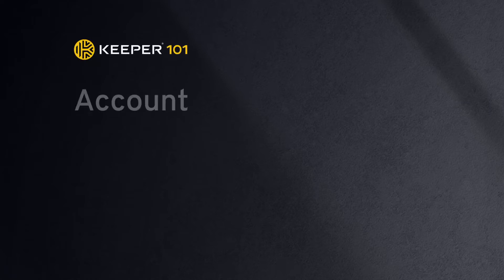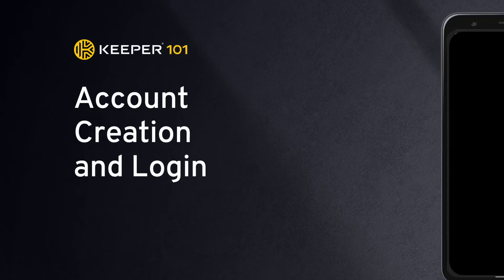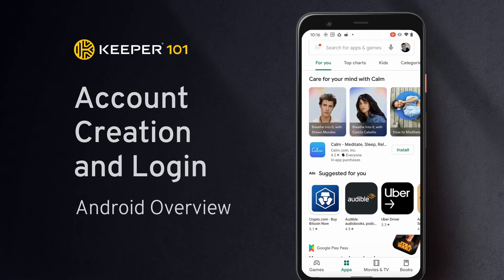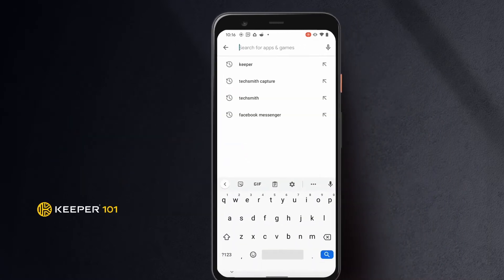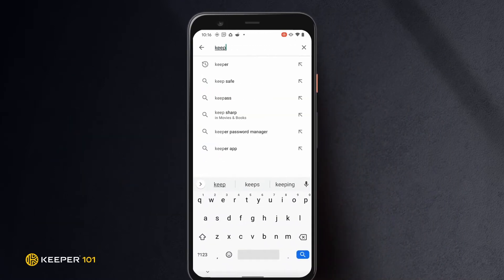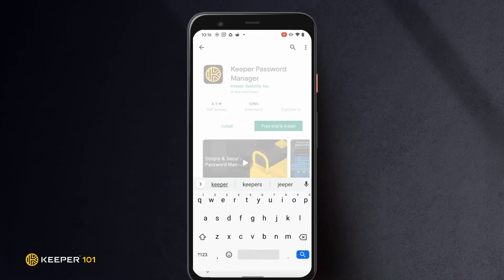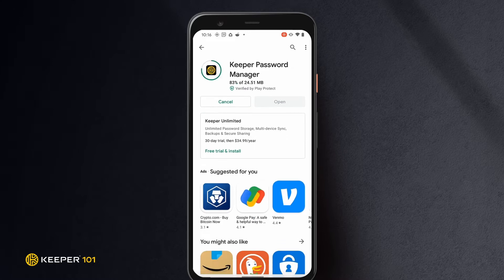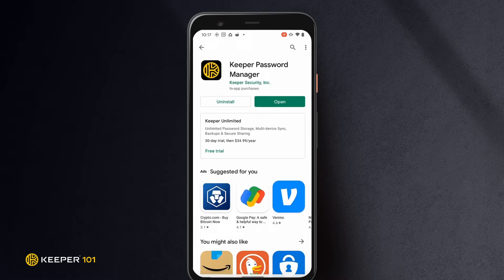Signing up for Keeper's Android mobile app is easy. Simply visit the Google Play Store on your device, search for Keeper, and install the Keeper Password Manager application. Once the download is complete, tap Open to start Keeper.